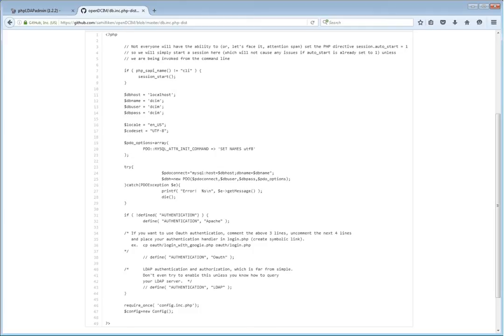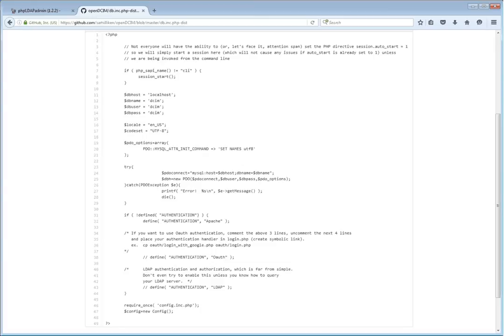Hello, this is Scott Milligan. I'm the lead developer of OpenDCIM, an open source software version of data center infrastructure management. Today this video is going to talk about how to configure authentication and authorization using LDAP.